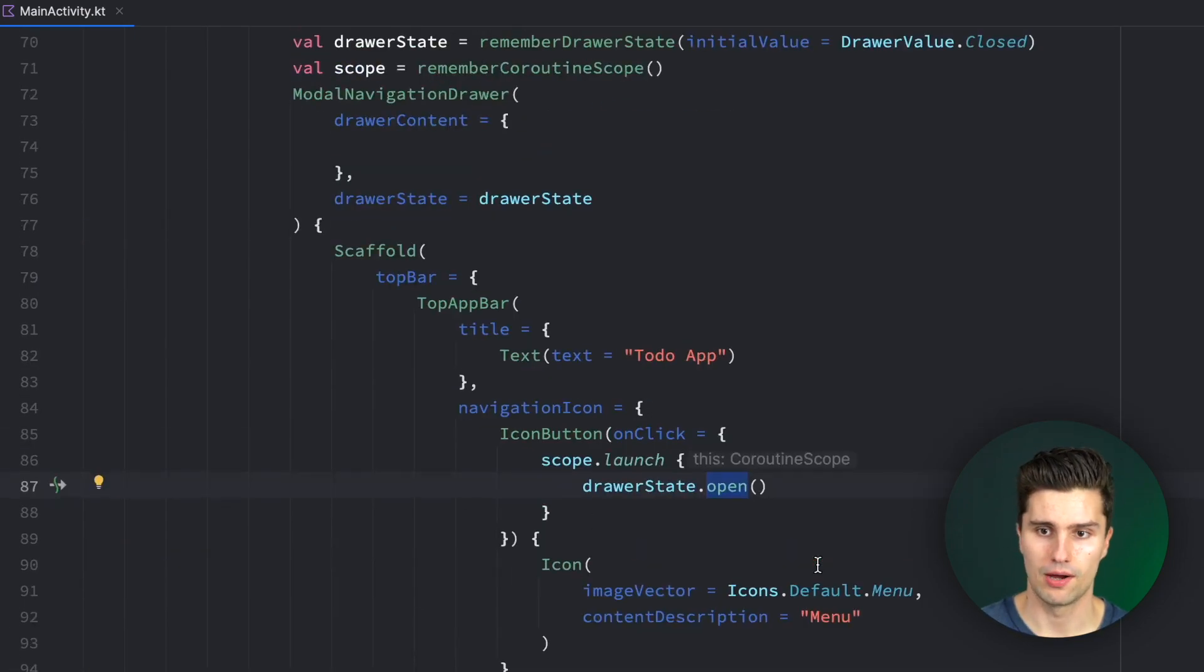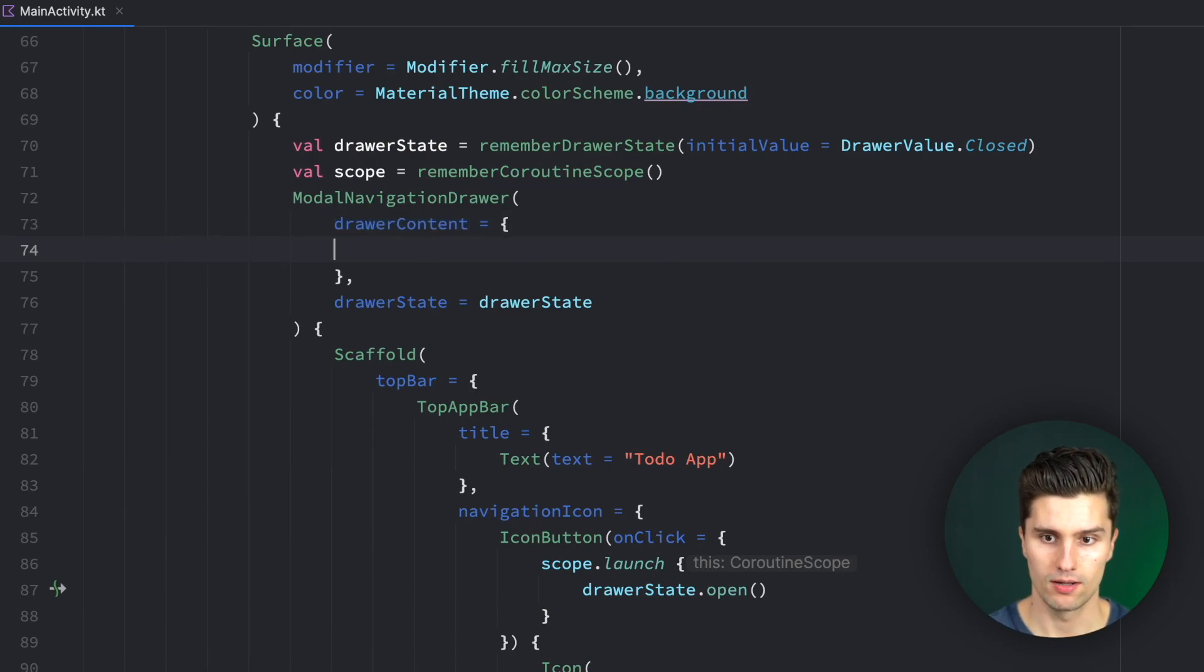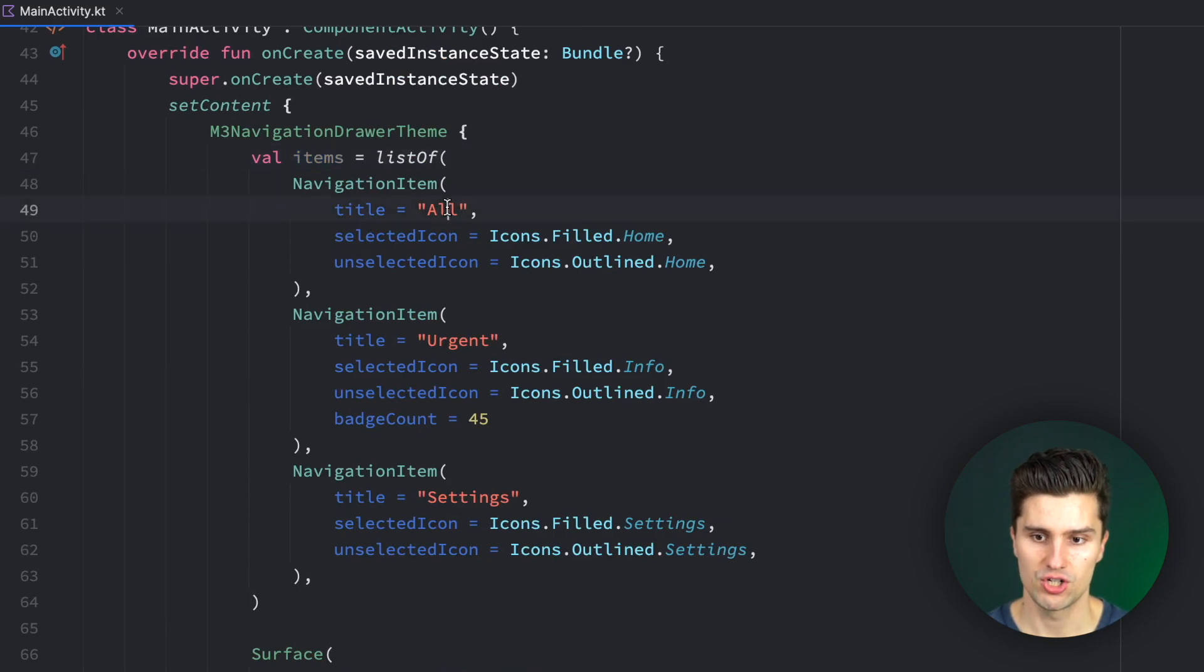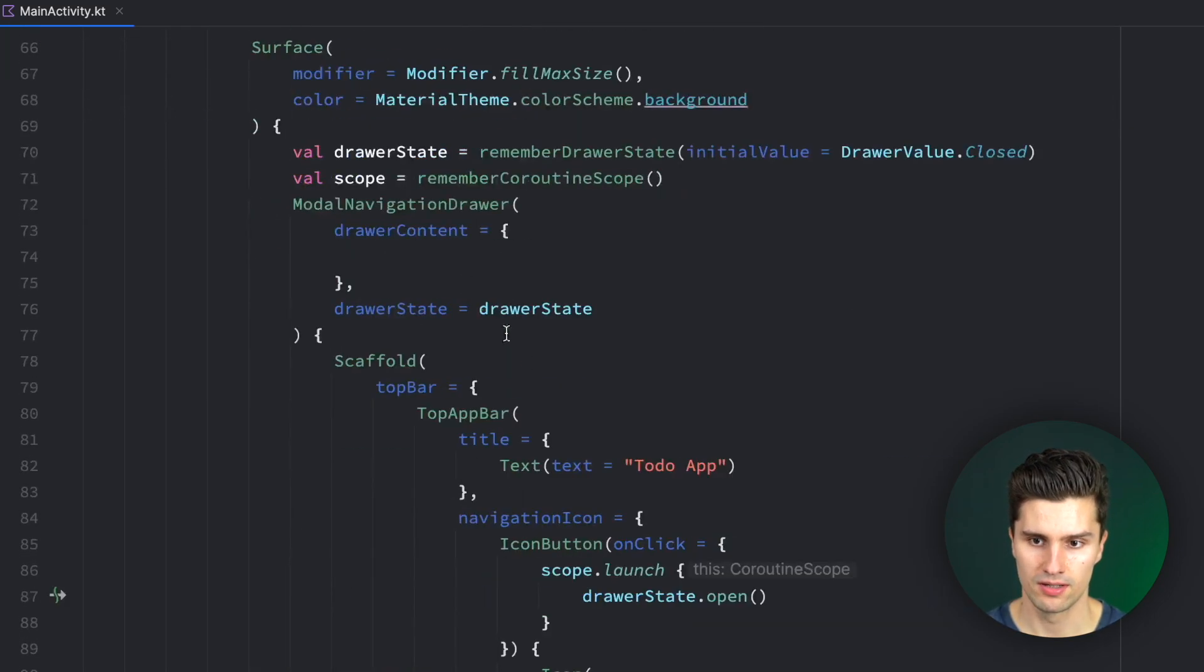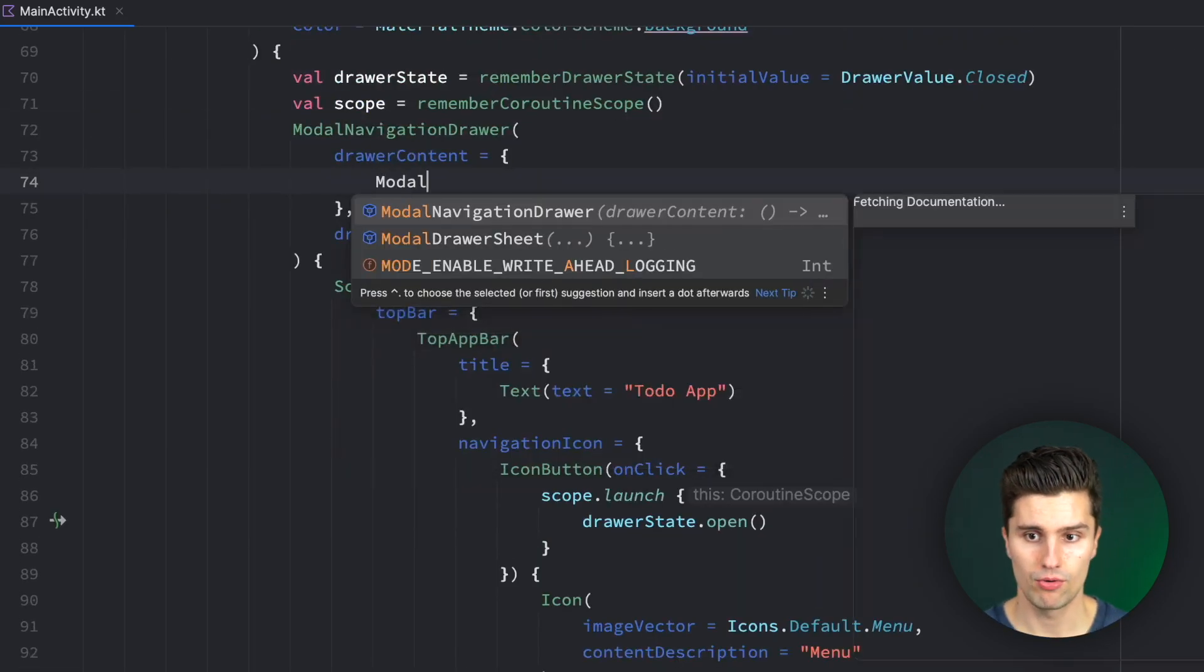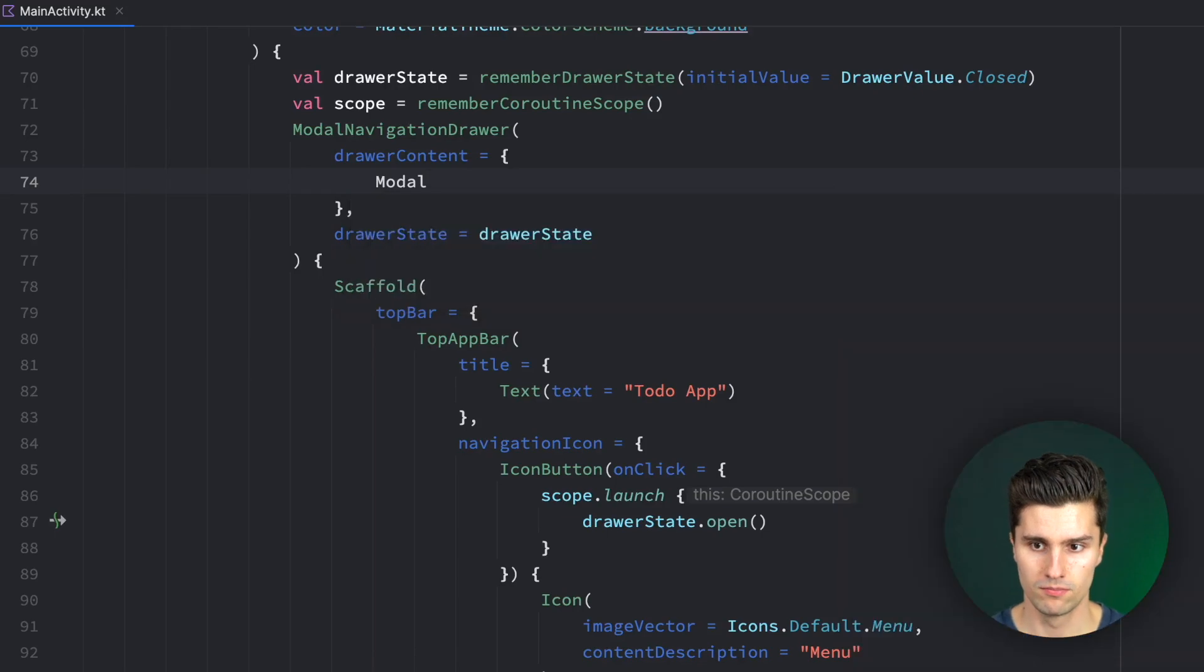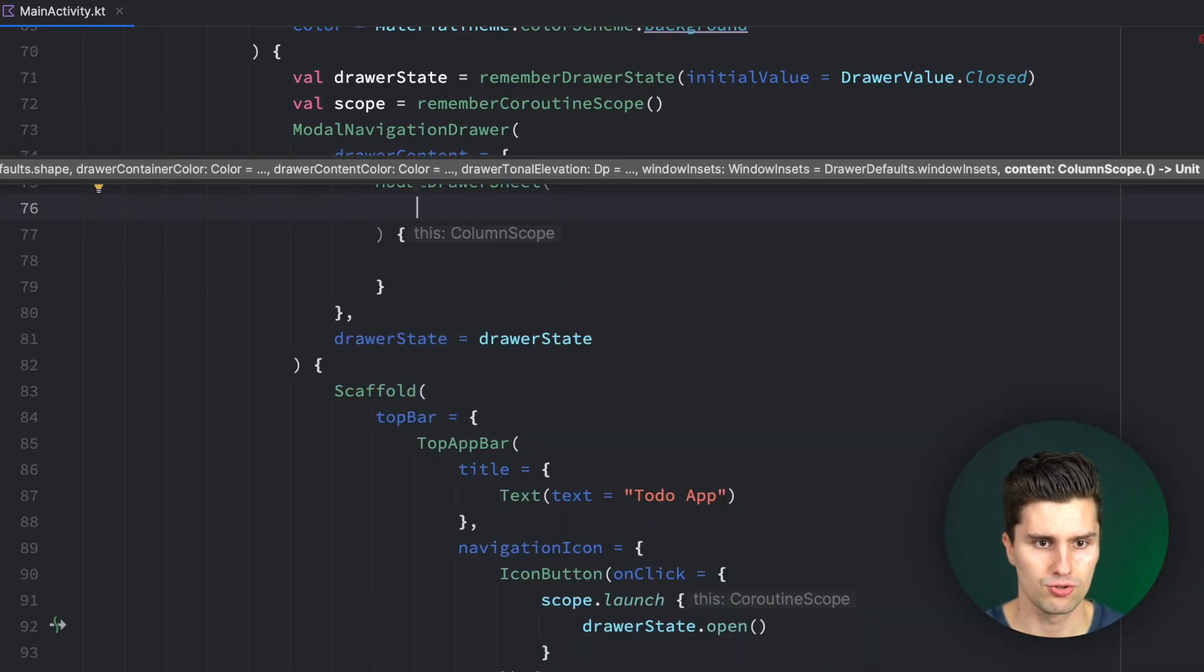Let's next talk about how we can add some drawer content here. So our actual drawer items. For that, we have our list. So we want to loop over that. And for each item in this list, we want to have a navigation drawer item. The way this works is, we want to have a so-called modal drawer sheet here.